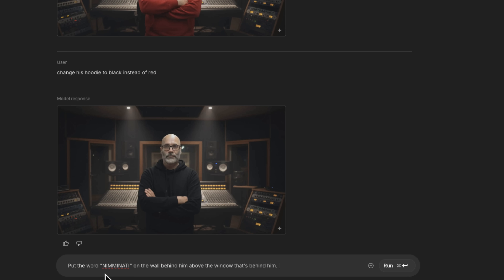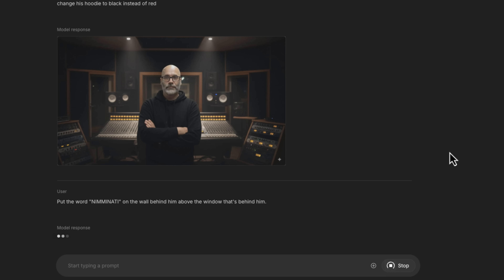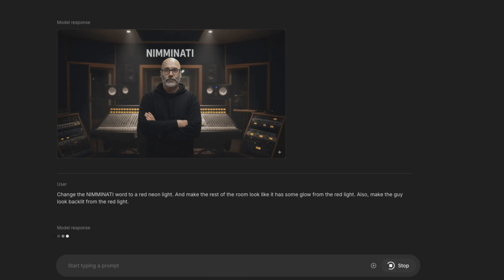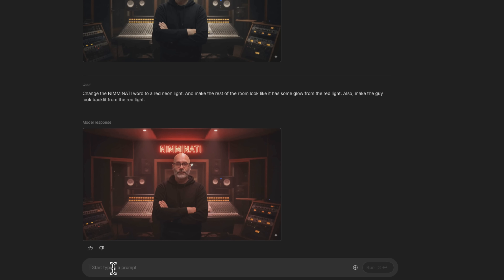Just to see how it does with text generation, I'm saying put the word Nemanati on the wall behind him above the window — telling it where to place it to see if it'll do it. Now change the Nemanati word to a red neon light and make the rest of the room glow from the red light. Also make the guy look backlit from the red light. That looks a little bit hokey — we've officially gotten off the rails, so we might as well keep going. Give the guy sunglasses. Change the text to Nemanati Studios. I think that actually looks really cool — it did a great job with the text and positioning. I love how it took the initiative to stack it rather than put it all horizontal.